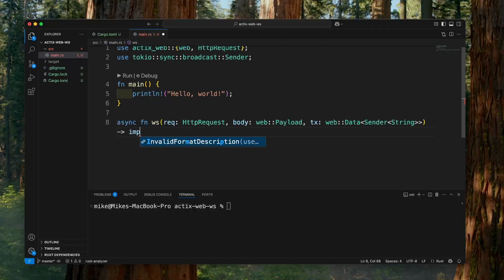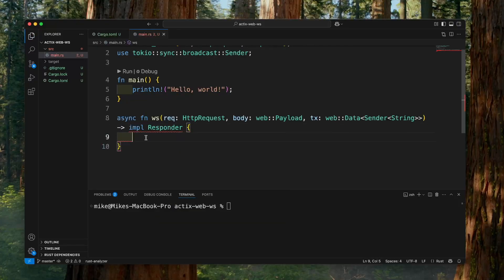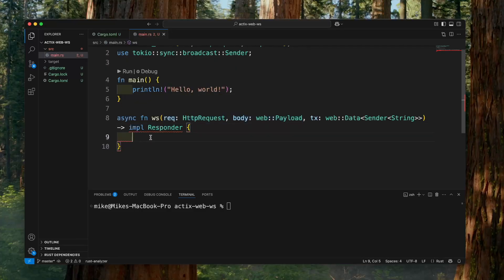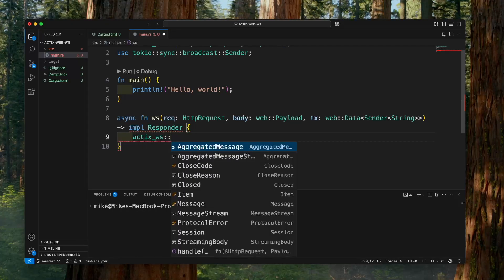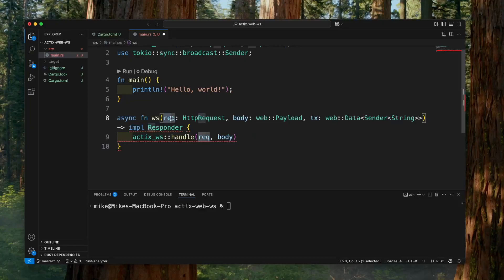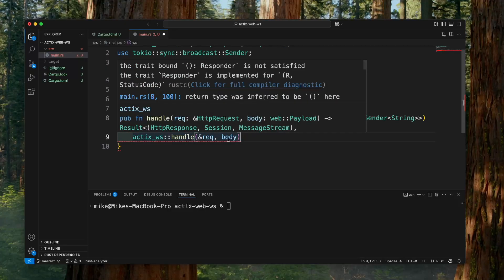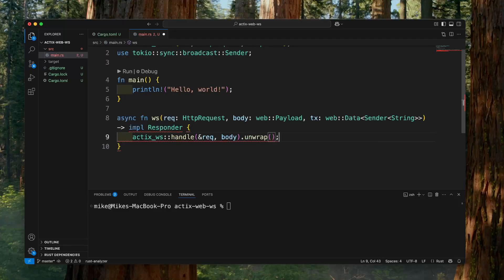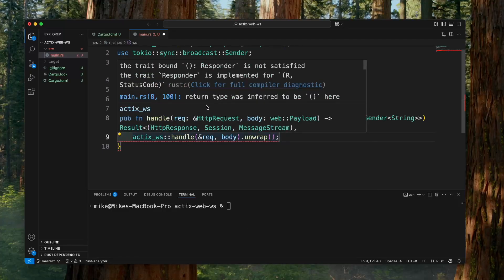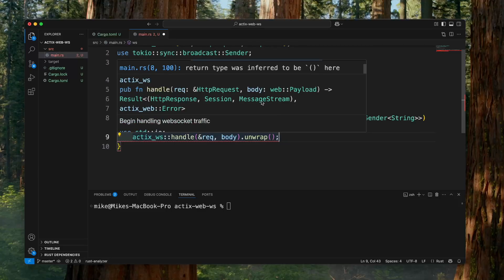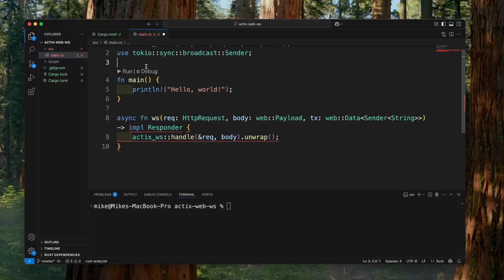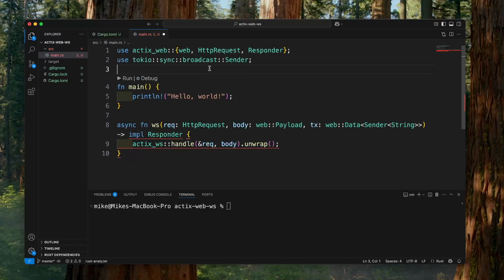The return type will be `impl Responder`. Let's get a WebSocket from this request and the body payload, so we will call the `actix_ws::handle` function. We will pass a reference to this request as the first argument and the payload body as the second argument. This handle function will return a Result, so we will call `unwrap` to handle the result. To split this WebSocket into `HttpResponse`, `Session`, and `MessageStream`, we will import `futures_util::stream::StreamExt`.